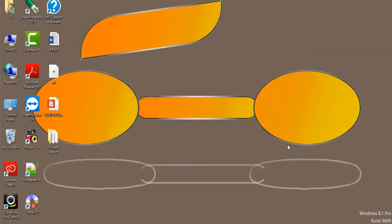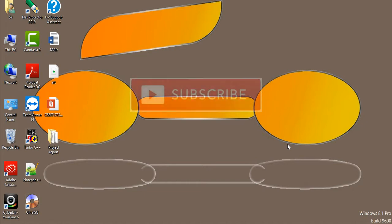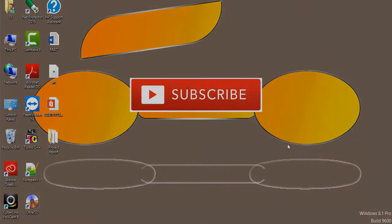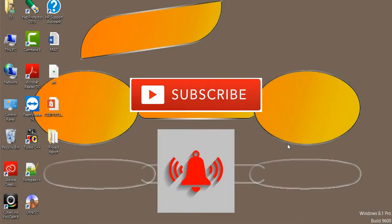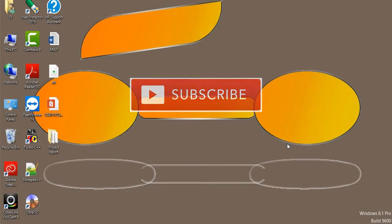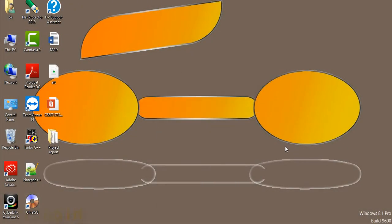Hello friends, welcome to my channel. In this tutorial we will learn Frame Layout. Before starting this tutorial, please subscribe to my channel and click on the bell icon button to get new notifications.